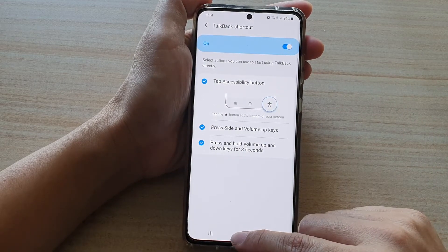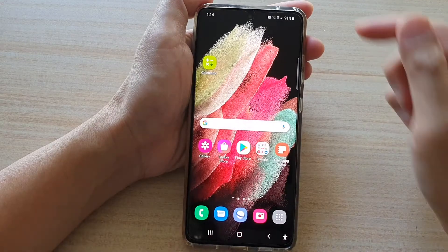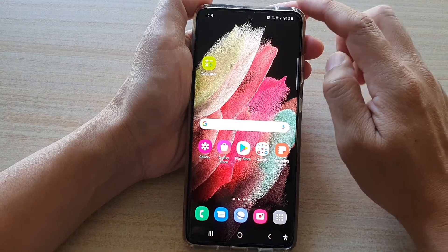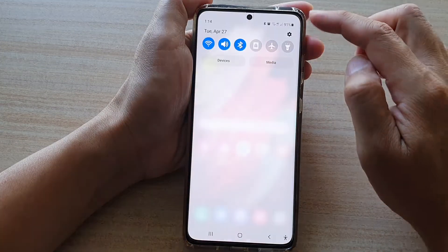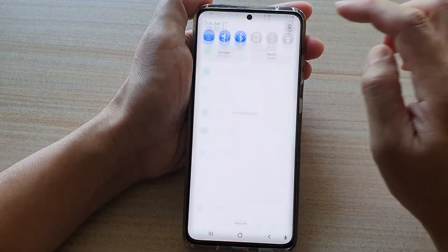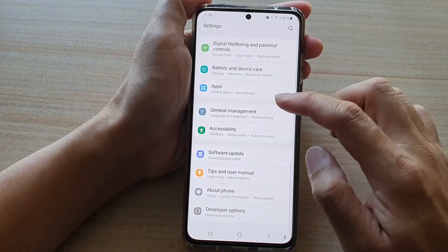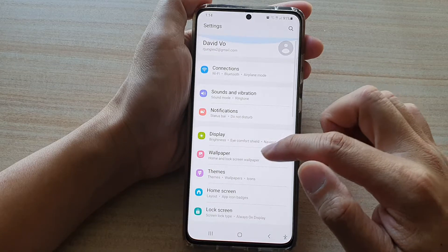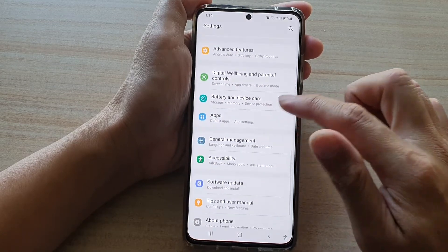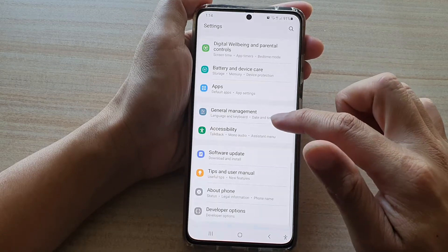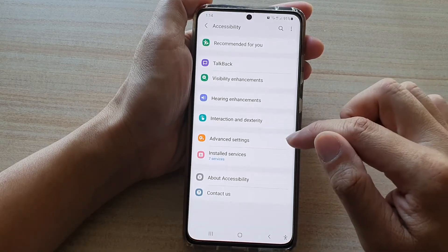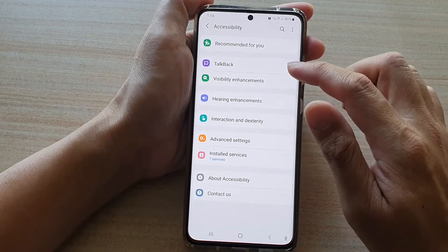First, tap on the home key to go back to your home screen, then swipe down at the top and tap on the settings button. Next, go down and tap on accessibility, then tap on TalkBack.